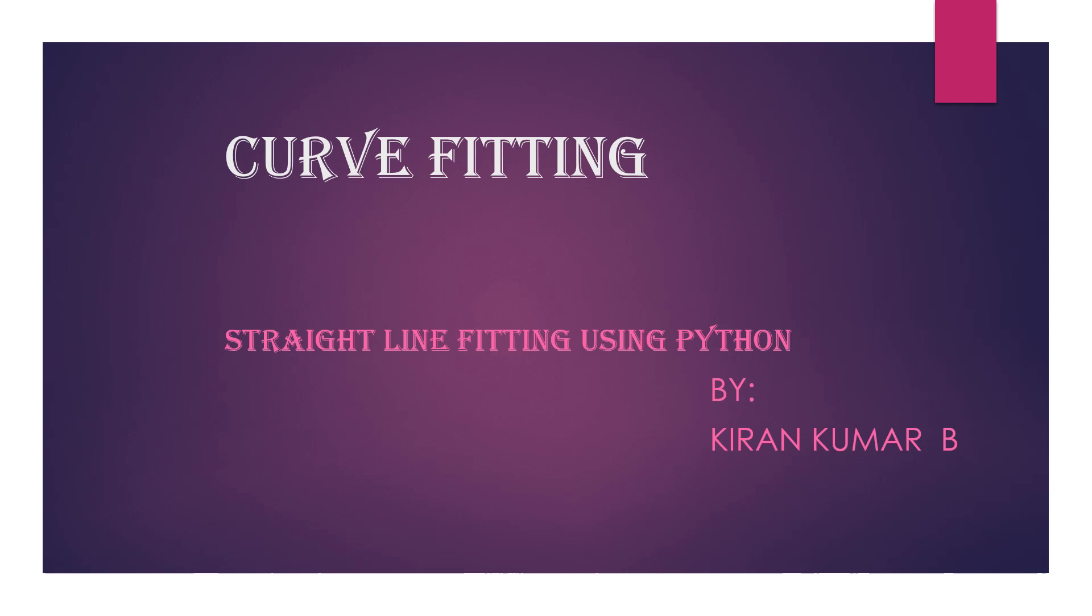Hi guys, my name is Kiran Kumar Bhagadali. Today we are going to discuss straight line fitting implemented using Python.